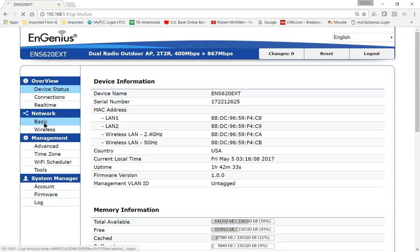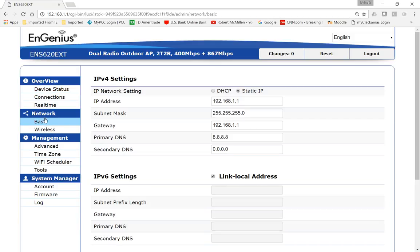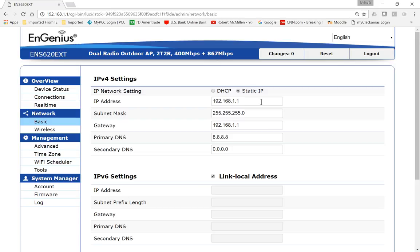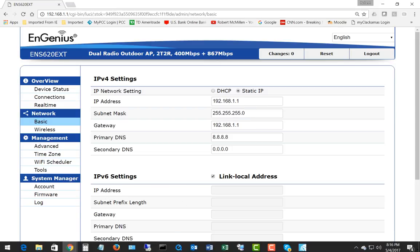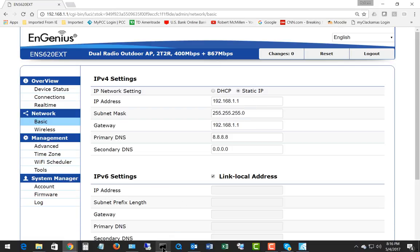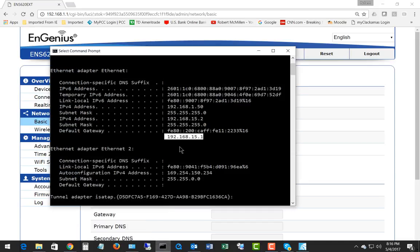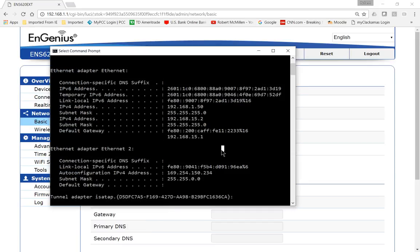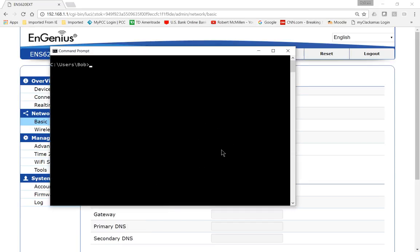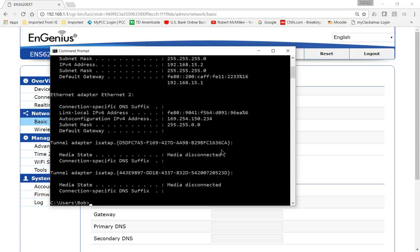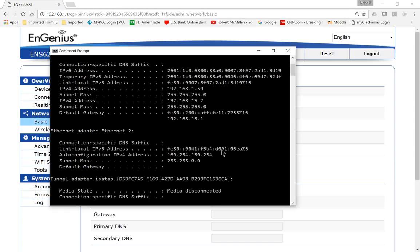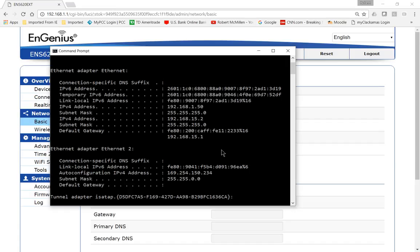Now let's go ahead and change that IP address by clicking on the Network Basic button. I want to make it to be on the same as my internal subnet. So what we can do is go to our Command Prompt, and let's go ahead and find out what is our subnet. You need to type ipconfig, enter.